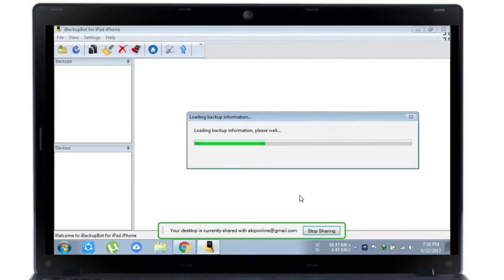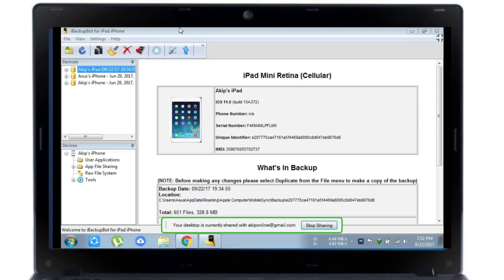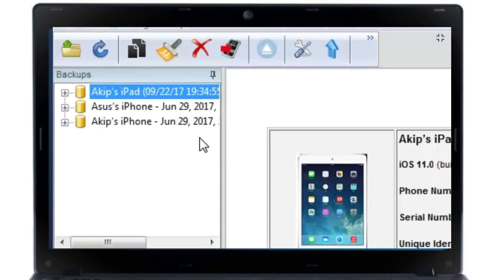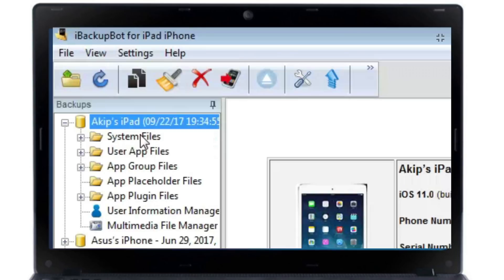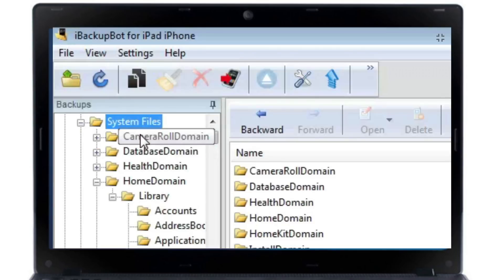Now open this application and you will see it loading your backup file — it takes some minutes. Here you can see the iPad mini 2 backup file is here. Double-click it and go to the System files.